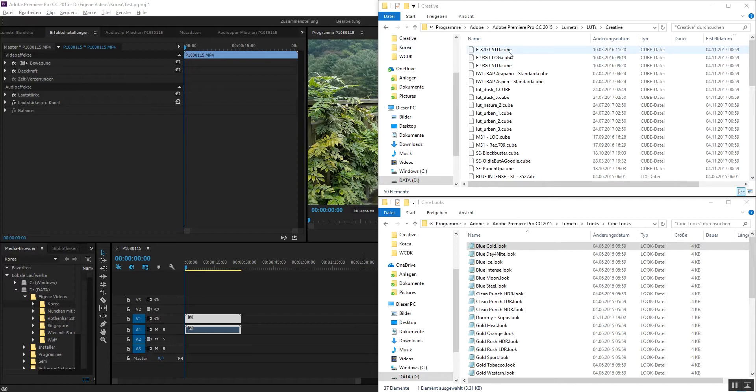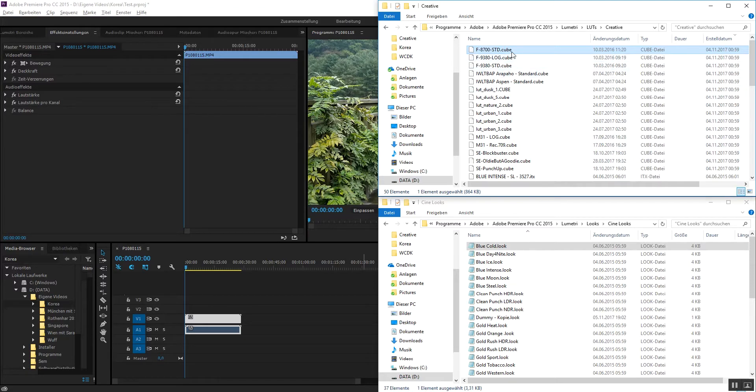I downloaded a couple of LUTs in .cube format. You can get them everywhere or buy them, doesn't really matter. So if you have them in .cube...